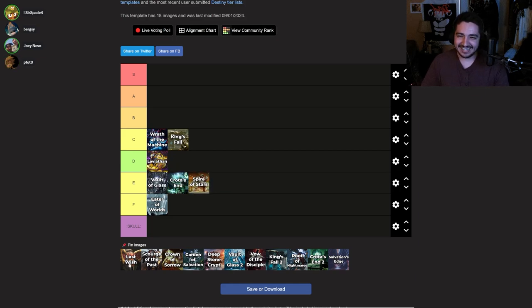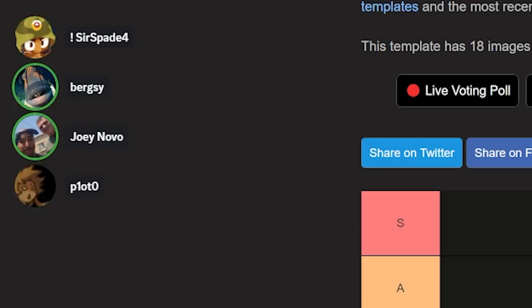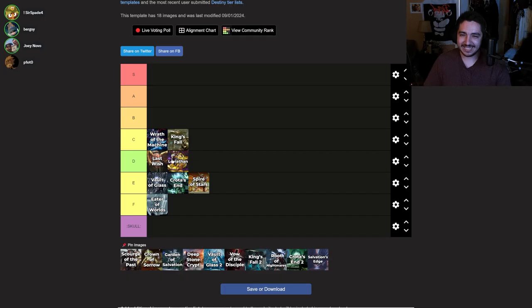Last Wish. Obviously a classic, but it's kind of too easy though. You know what I mean? I say put that above Leviathan. It's too easy.